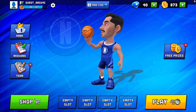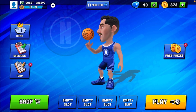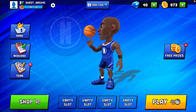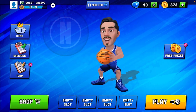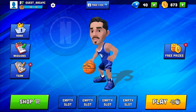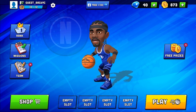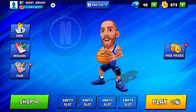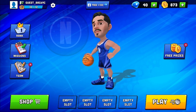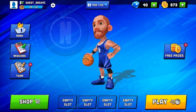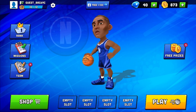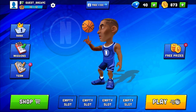Hello guys, how are you all today? I'm back with another amazing video of mini basketball. In this video I'm gonna tell you how you can add your friends on mini basketball so you guys can play together.